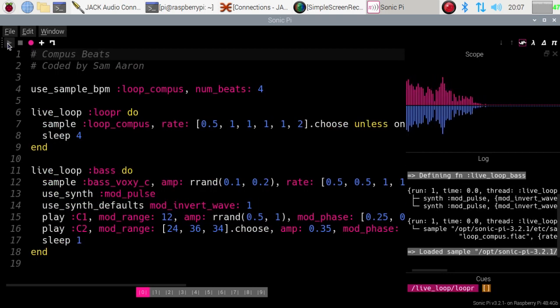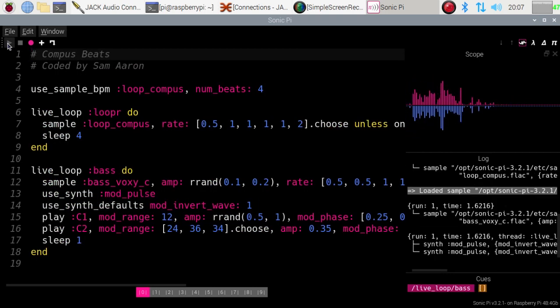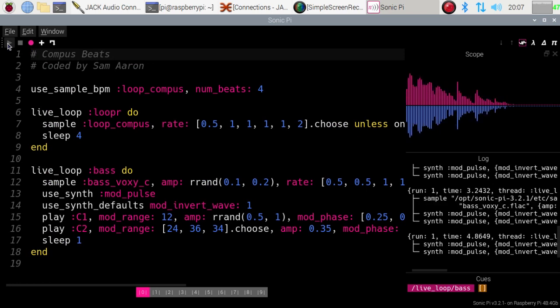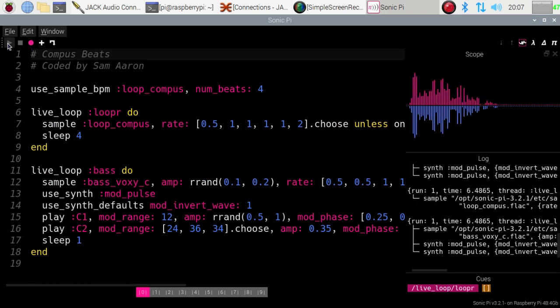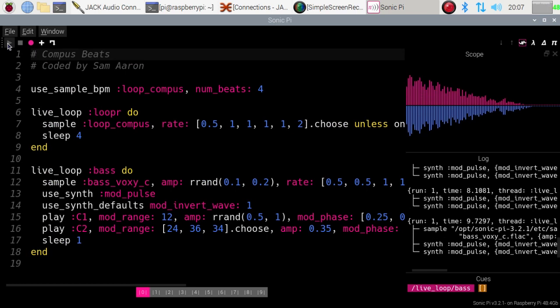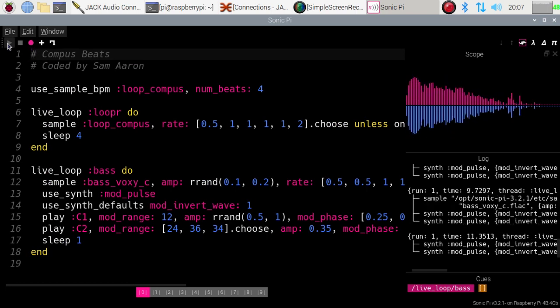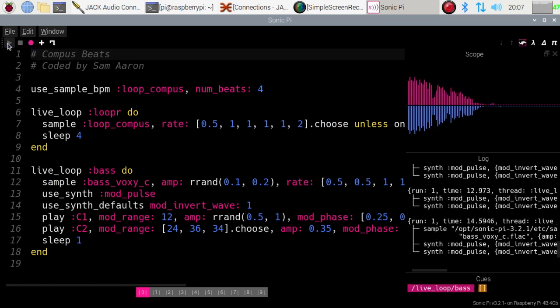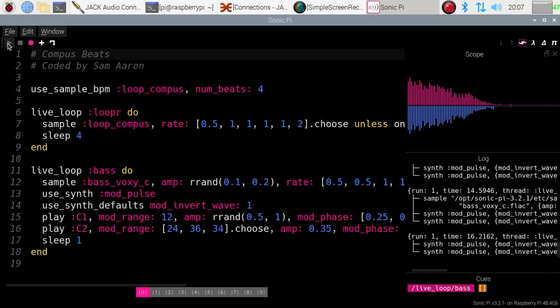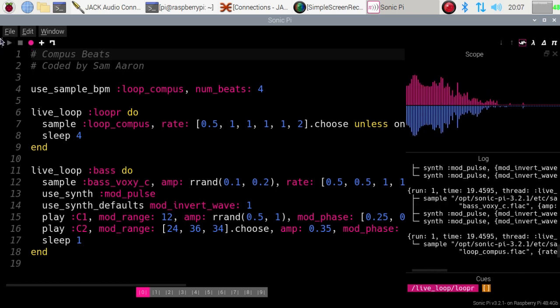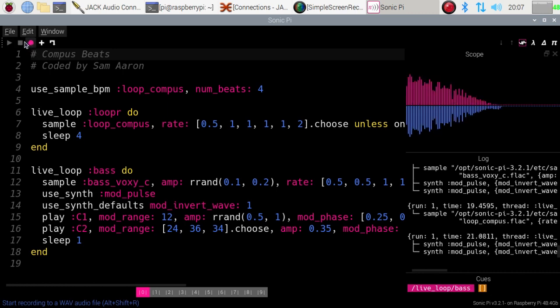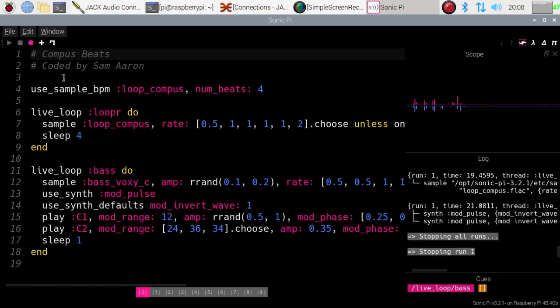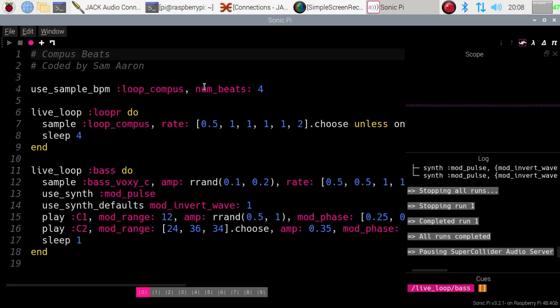And indeed it does, and you can see the lovely new scope there showing the distribution of frequencies as it plays. And you can see the log down the bottom showing that this is working. So we'll stop that running. And that completes our introduction to the new Sonic Pi 3.2.1 beta—at the moment, but soon to be release version—at which stage you'll be able to get your hands on this and try it out yourselves on a Pi 4.